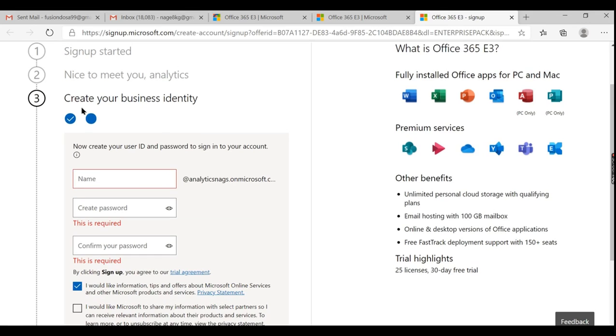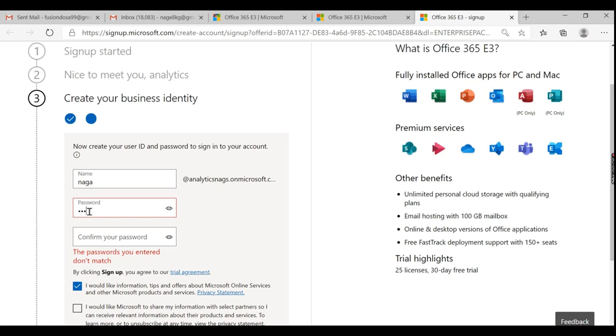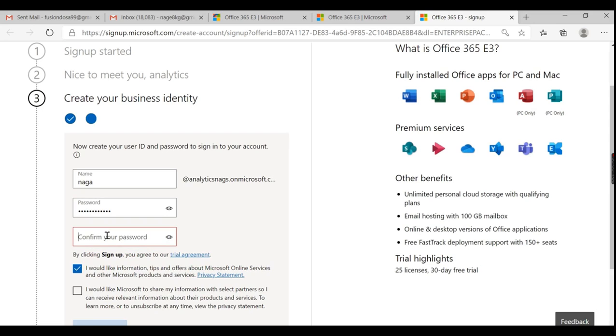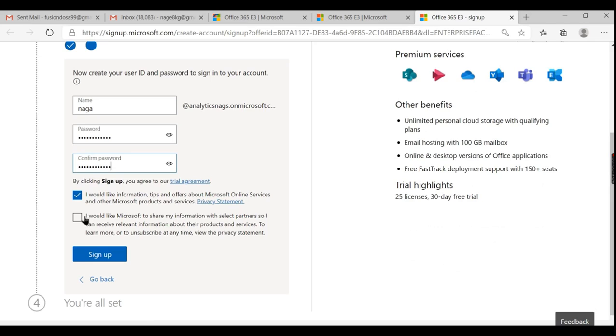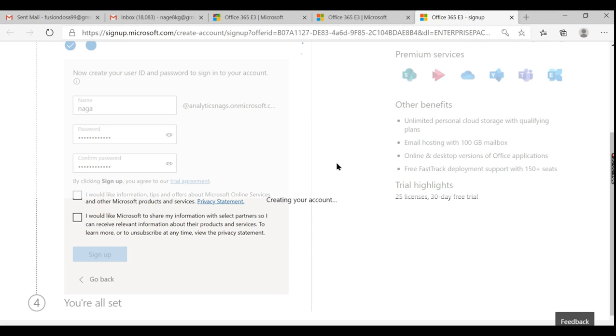Then here we need to give our name. Let me give Nagam and password, give some good password that should be a combination of caps and lowercase, uppercase letters. So if you want some tips and other things just press, if you don't want to just uncheck it. Select partners, they can share, see it whether you want it or not. Just press sign up. So it will take a while to create your account in Microsoft.